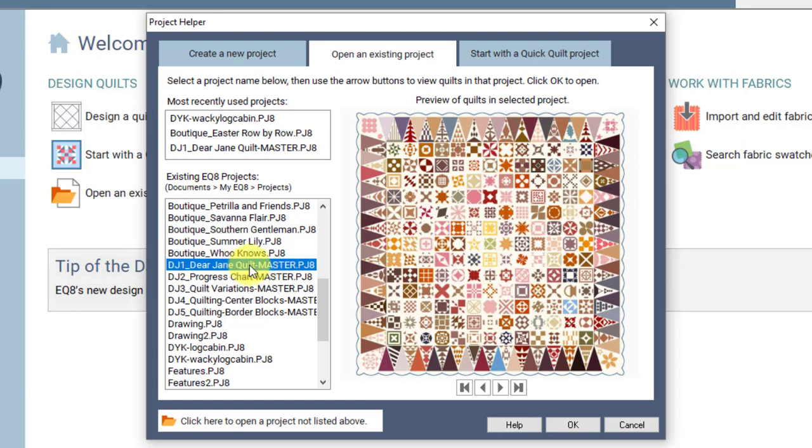So if you did want to open this project you would just click OK and that project would be open. Please watch the other videos to learn more details about opening projects and saving them with a new name.